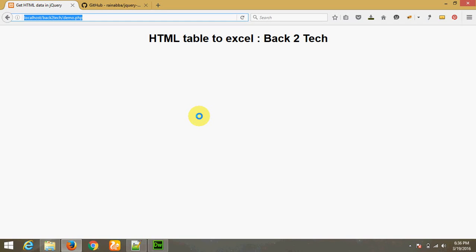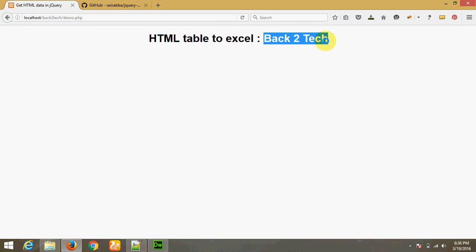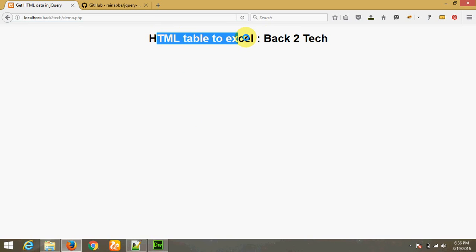Hello friends, welcome to Beg2Dame. I am MMS Ghadiya and my friend Navad Parmar. Today I am going to teach you how to convert an HTML table to Microsoft Excel.